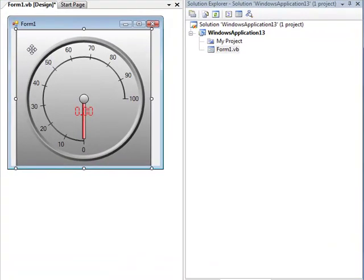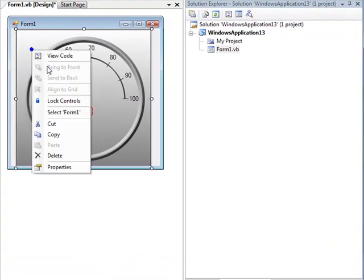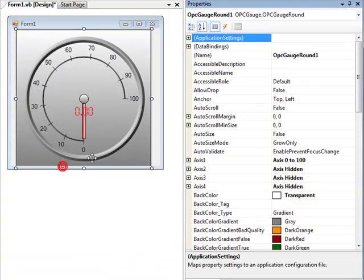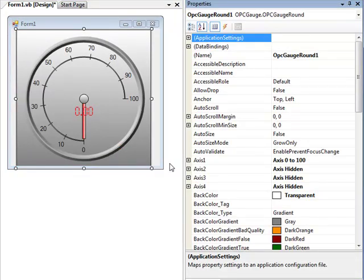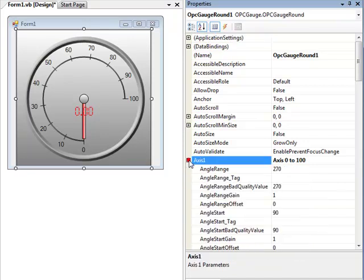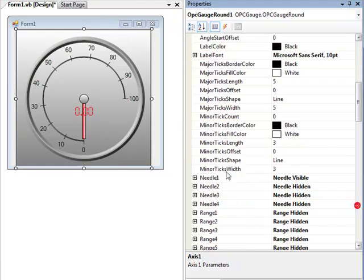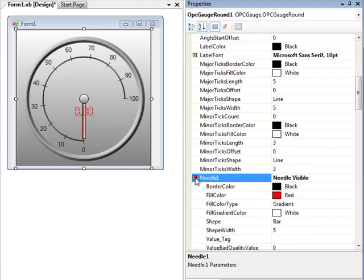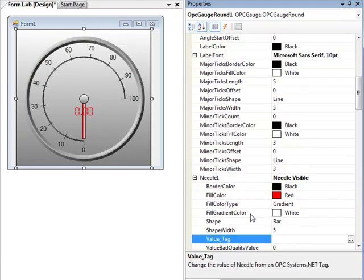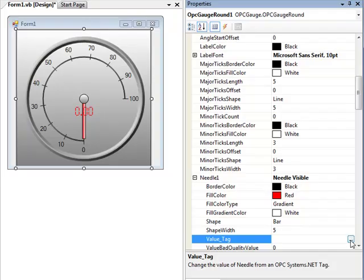You can right-click on the gauge and select Properties. The primary properties that we're interested in is Axis 1 through Axis 4. If you click on the plus sign to the left of the axis, you can then define the Needle object under the Axis 1. To then connect the needle to an OPCSystems.NET tag, select the Value_Tag property.